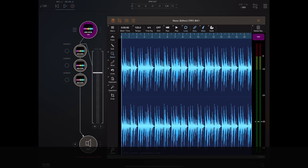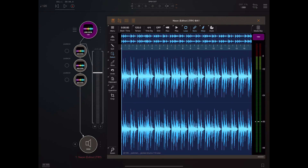Tapping one of the launch buttons on one of these instances of Neon will schedule that clip for the next measure.